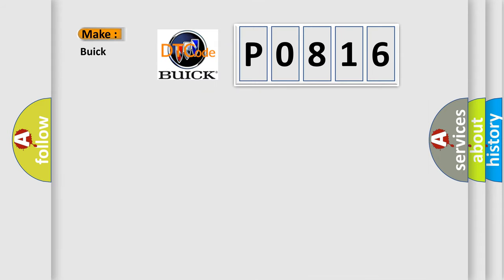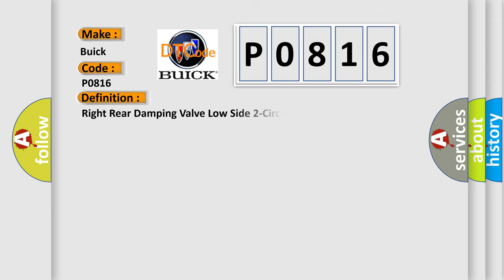So, what does the diagnostic trouble code P0816 interpret specifically for Buick car manufacturers? The basic definition is: Right rear damping valve low side two circuit short to ground.